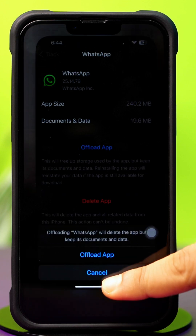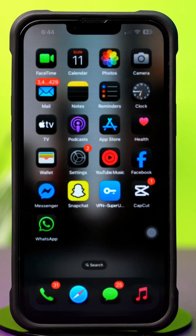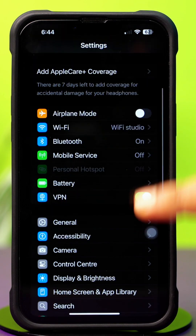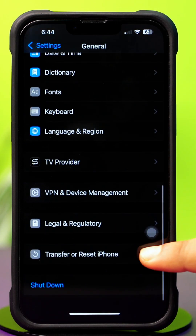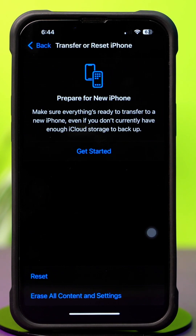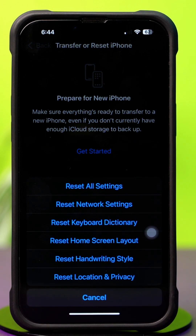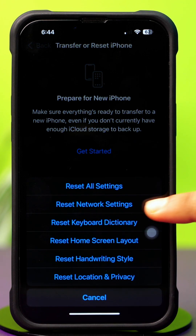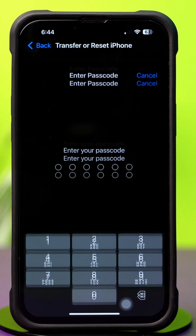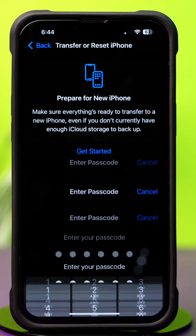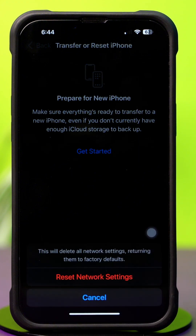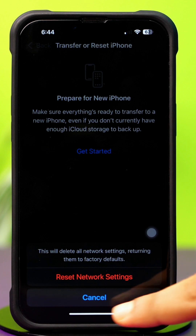Solution 4: Reset Network Settings. Go to Settings, tap General, scroll down, then tap Transfer or Reset iPhone. After that, tap Reset, then tap Reset Network Settings. Enter the password of your iPhone if prompted, then tap Reset Network Settings again. After resetting, check whether your problem is solved.